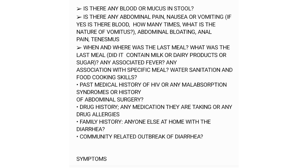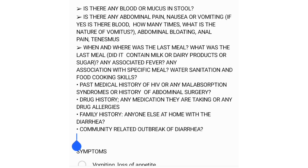Bear in mind a systematic approach: you asked the presenting complaint, reviewed systems, and now move to the past medical history. Ask specifically about HIV, malabsorption syndromes, or history of abdominal surgery. Then take a drug history — ask if the patient is taking any medications or has any drug allergies.